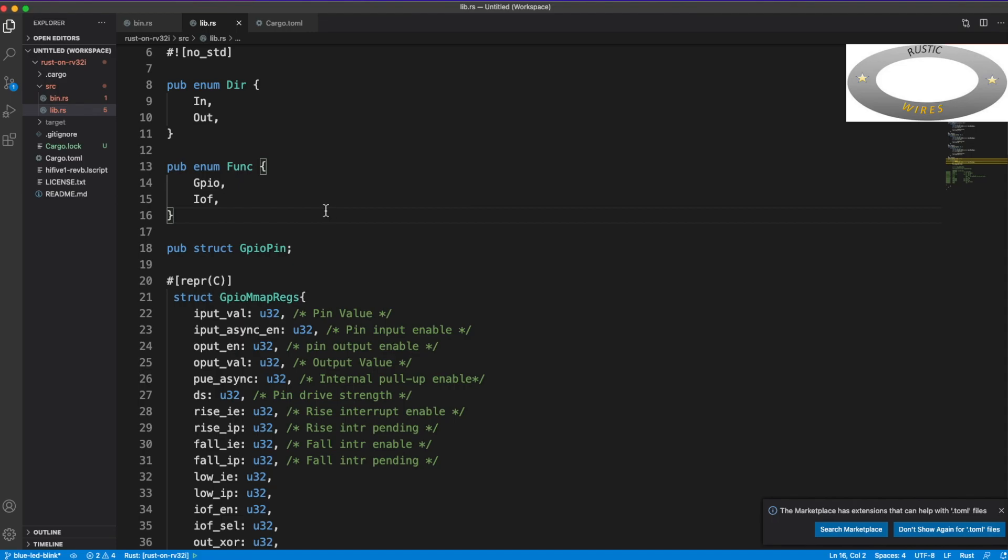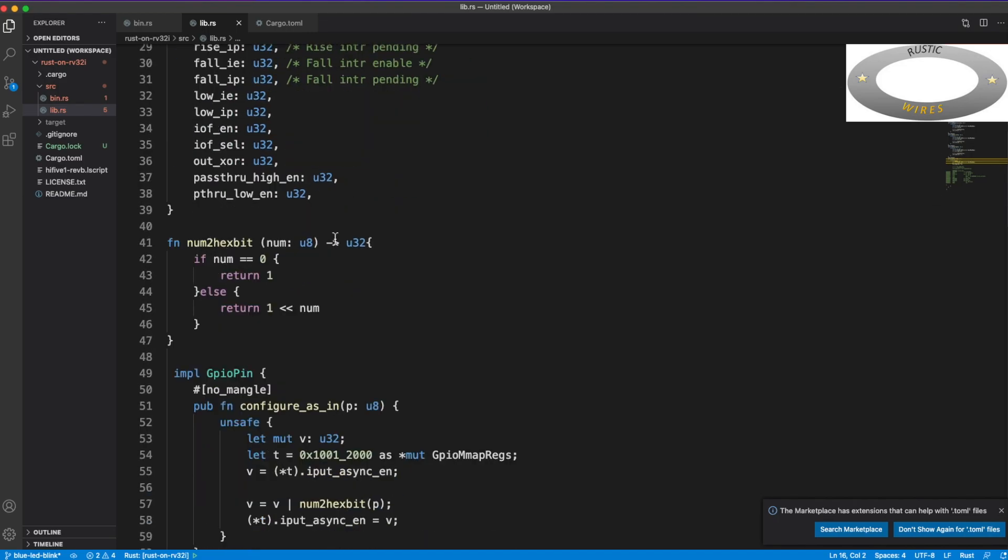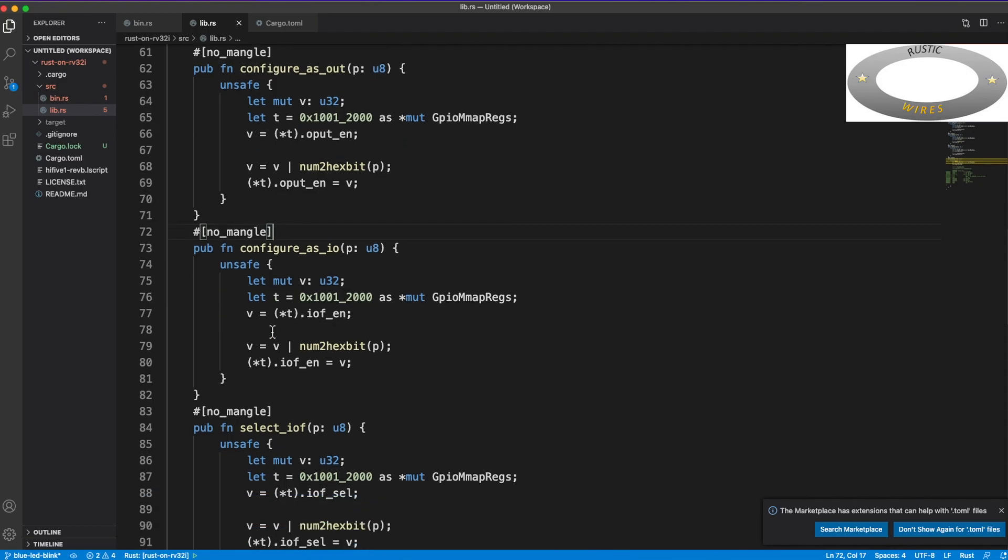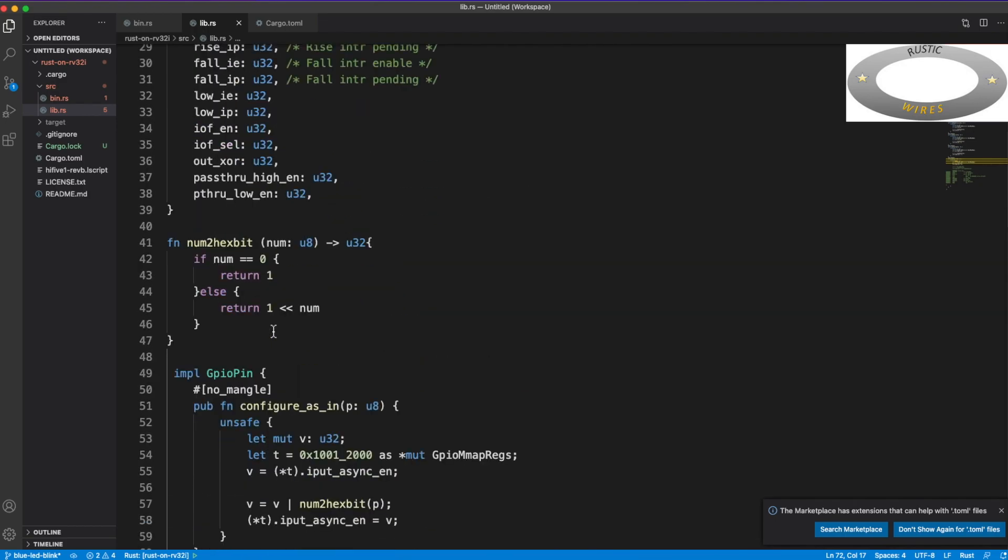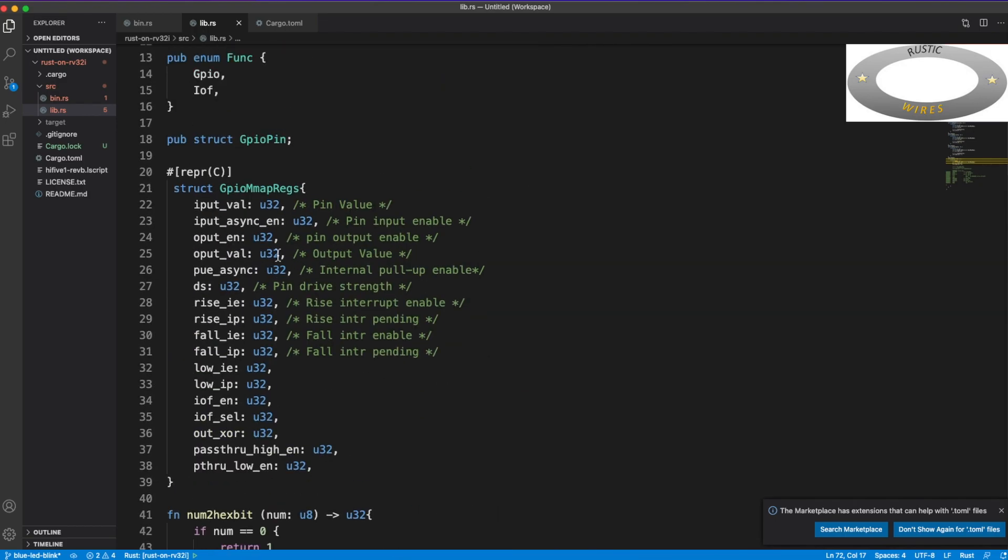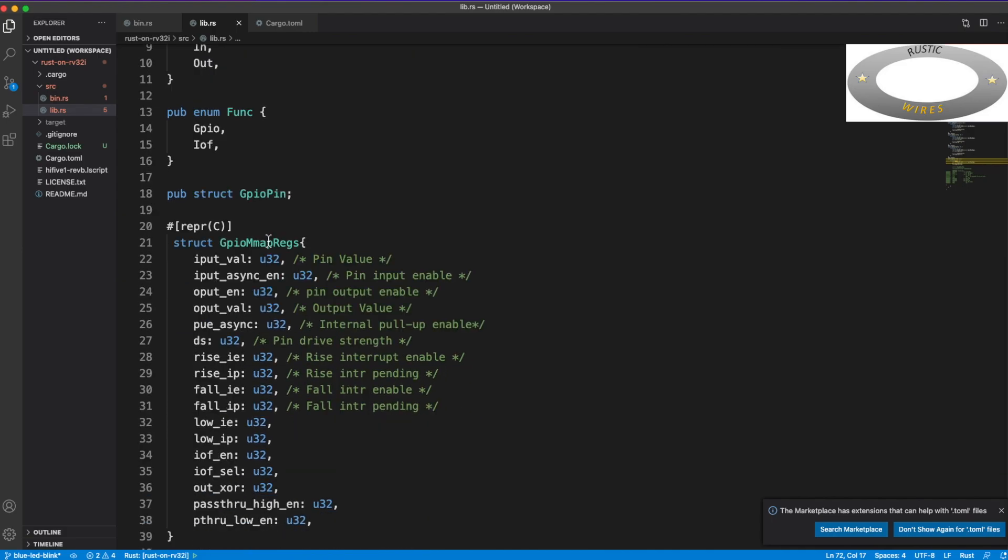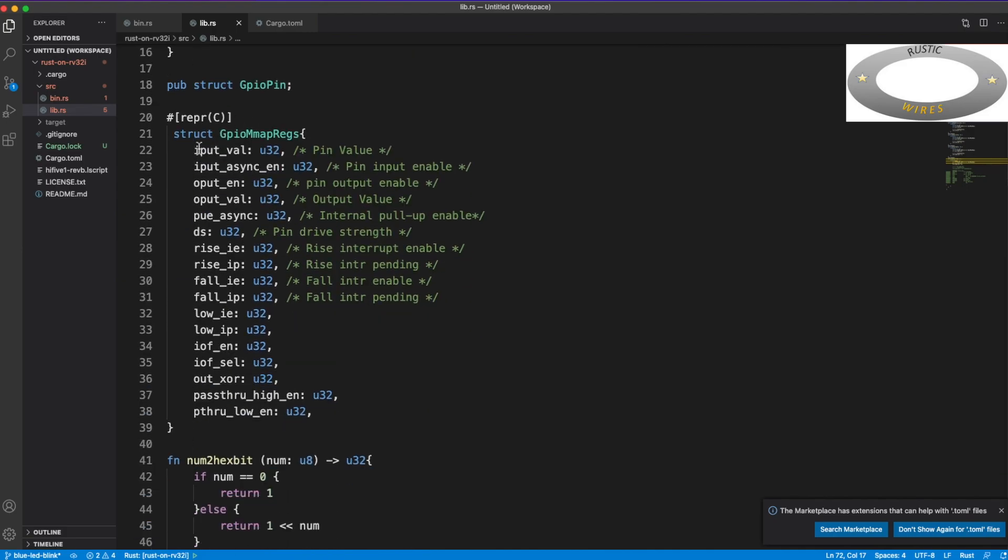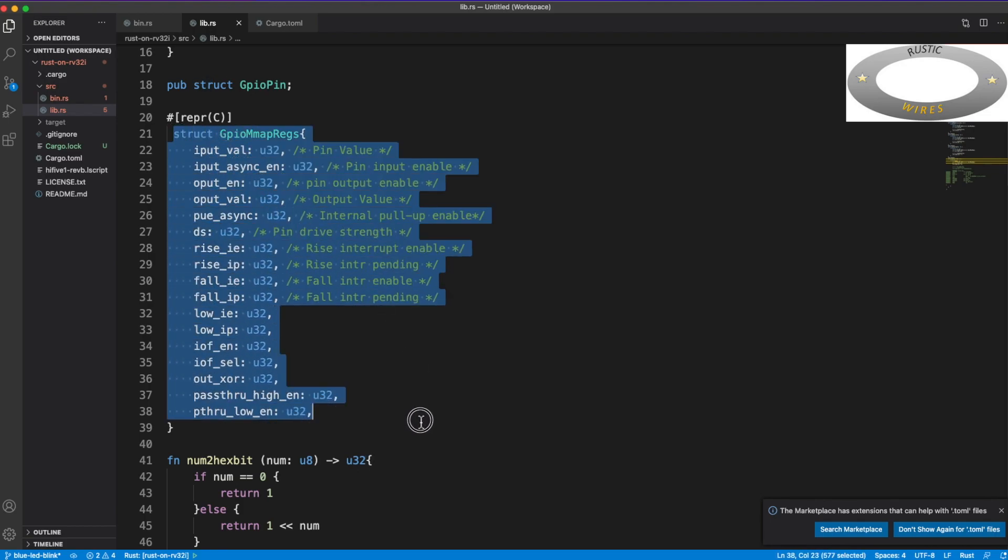But for now, for this board, the library is very minimal. I have tried to write, I have started writing the library for GPIO. And the code is really messy, there's a lot of duplication, but I just want to post as I progress.